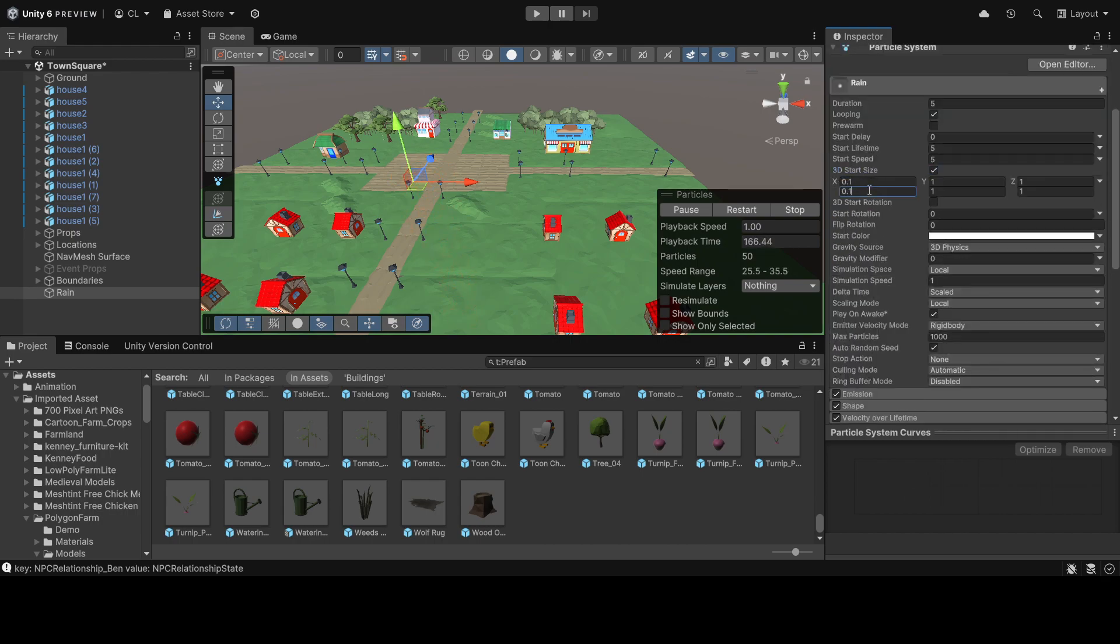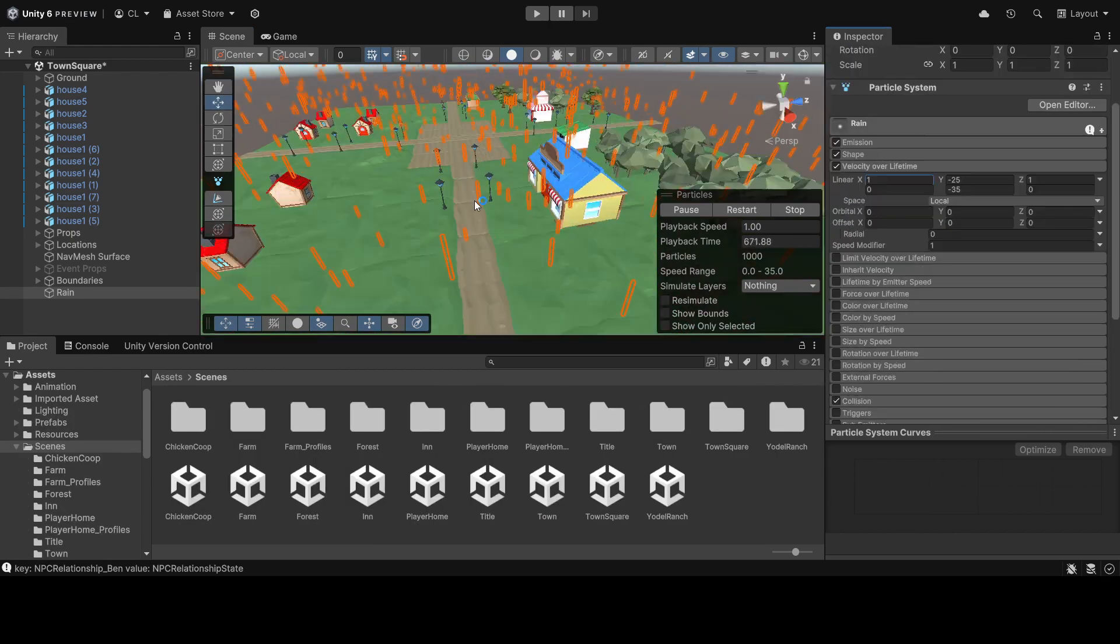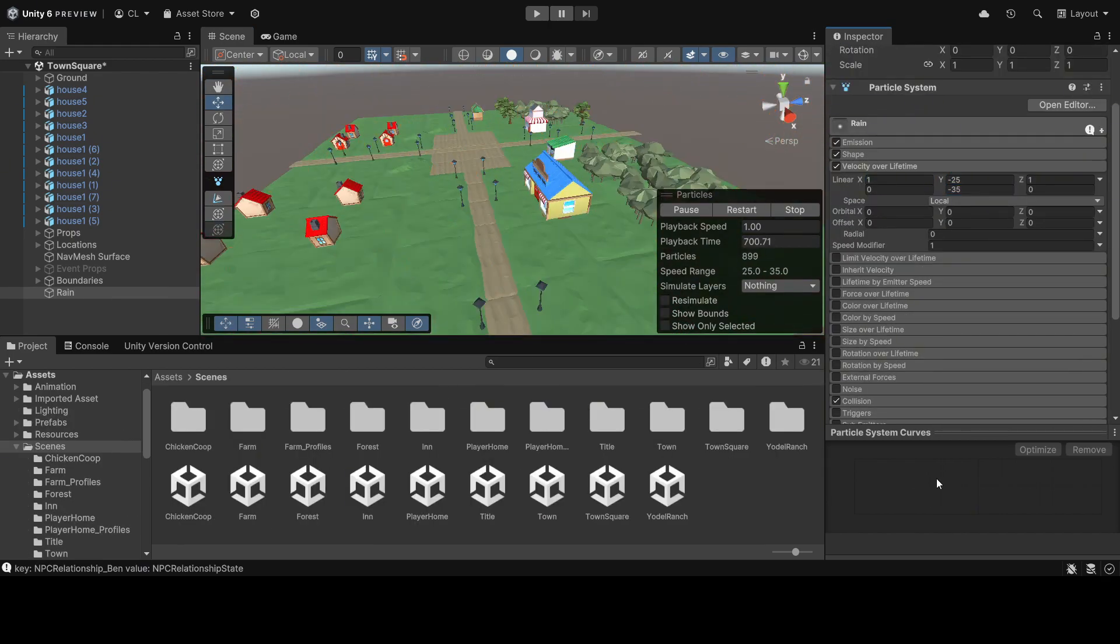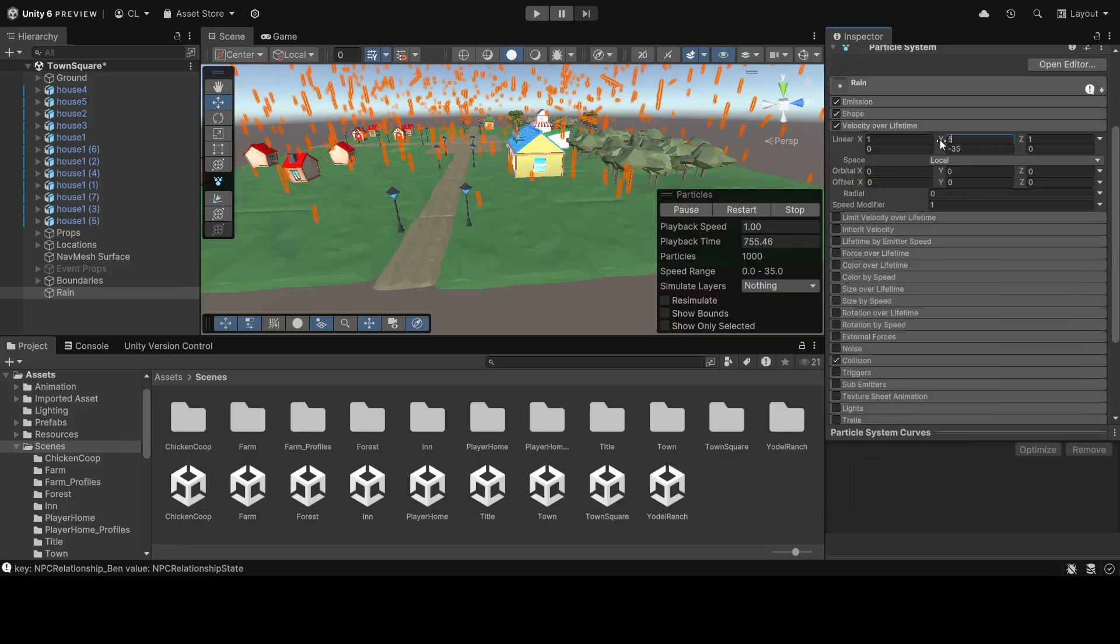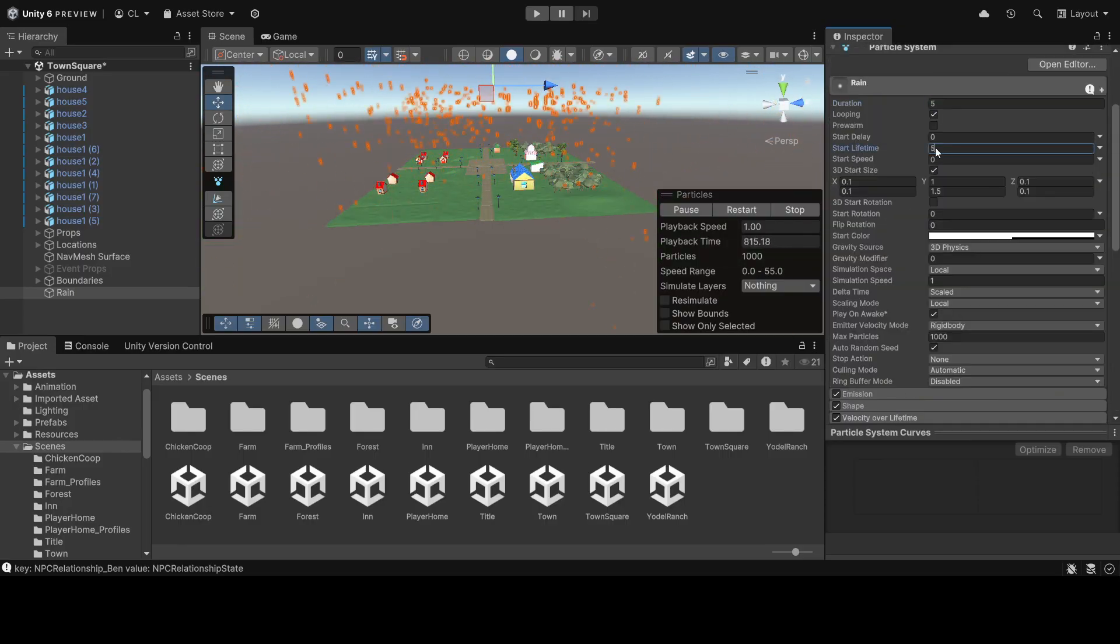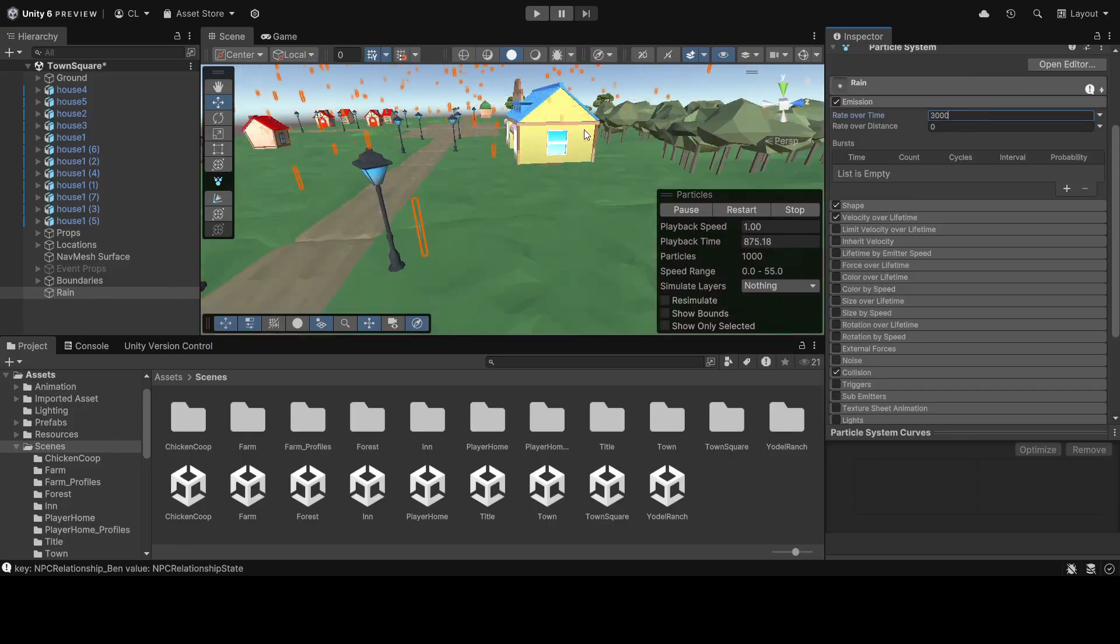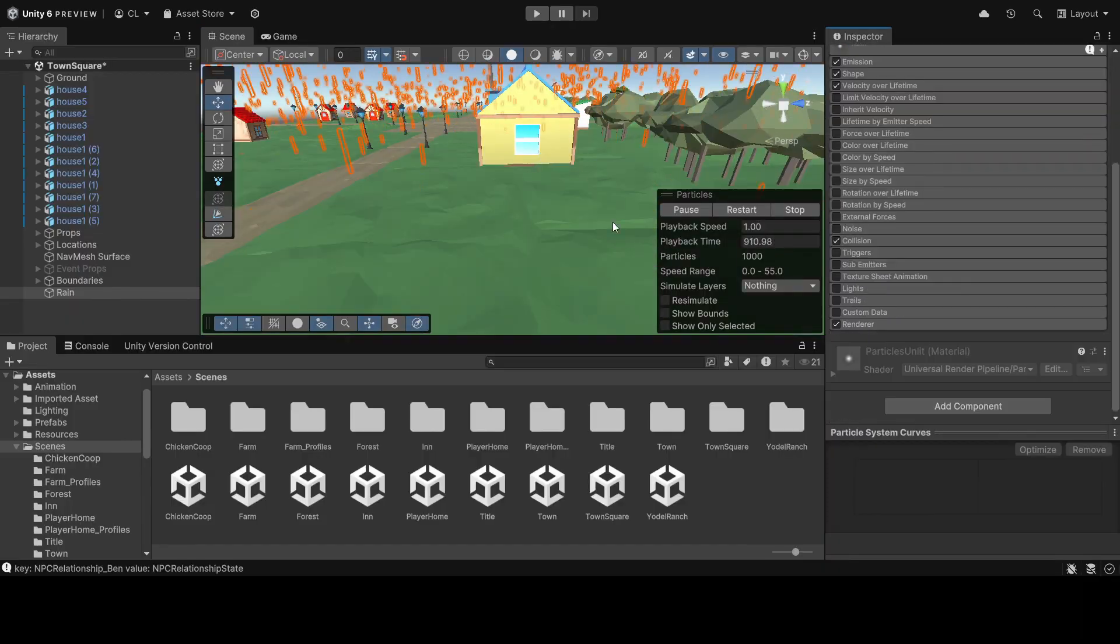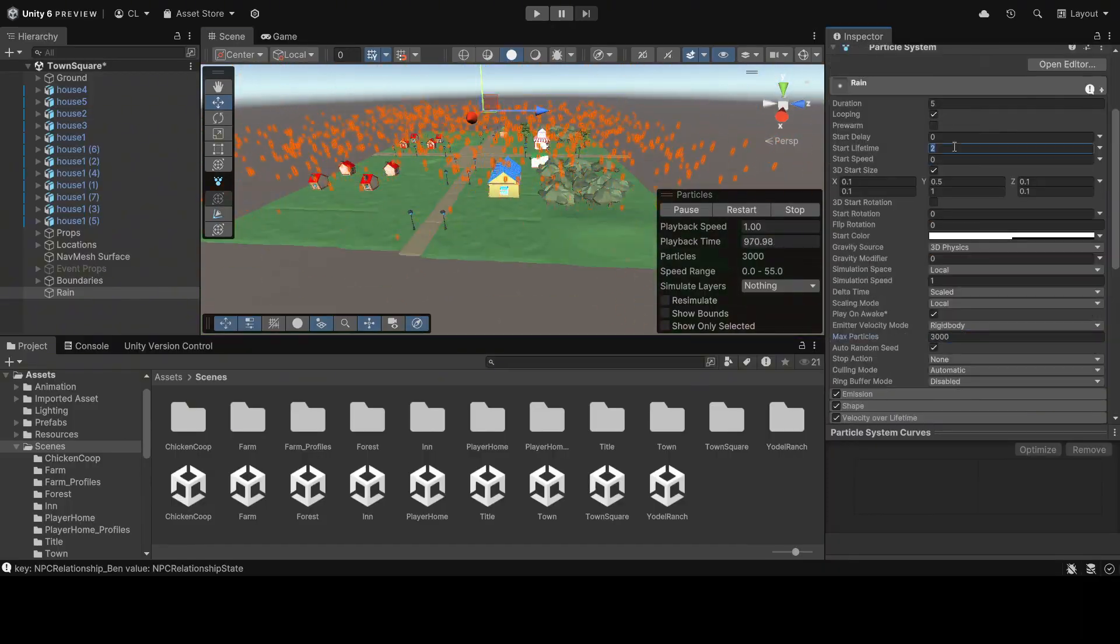We start by setting up the core weather logic. Creating a new particle system, we adjusted the lifetime, emission, shape, and other various settings to make the particles look like rain.